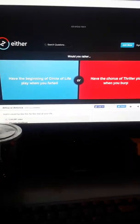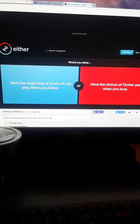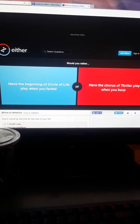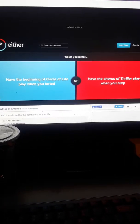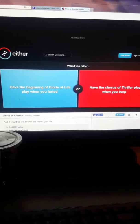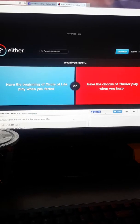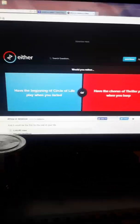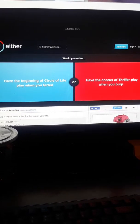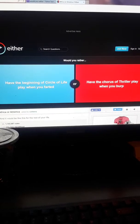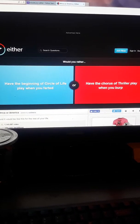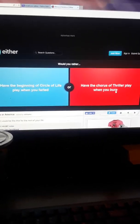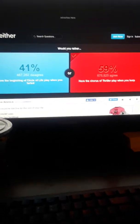Would you rather have the beginning of the Circle of Life play when you farted or have the chorus of Thriller play when you burp? Do not mention that I fail at singing because I fail at singing. I like the Lion King, I love Michael, I'm gonna just do Thriller, screw it. Yes, 59%, three and one, let's go. If I can get to like eight correct we'll end the game.